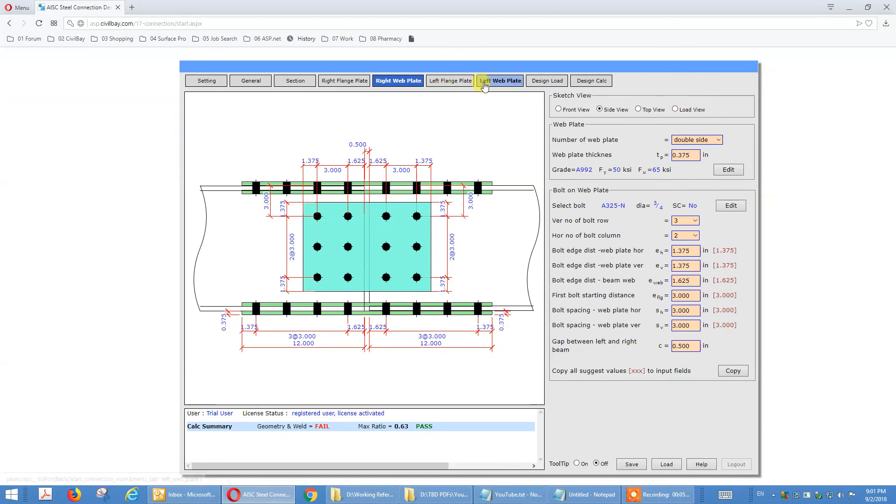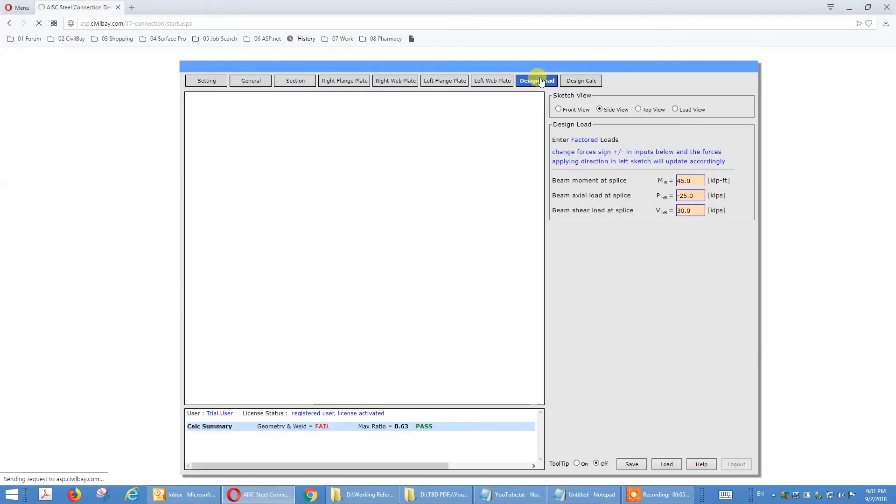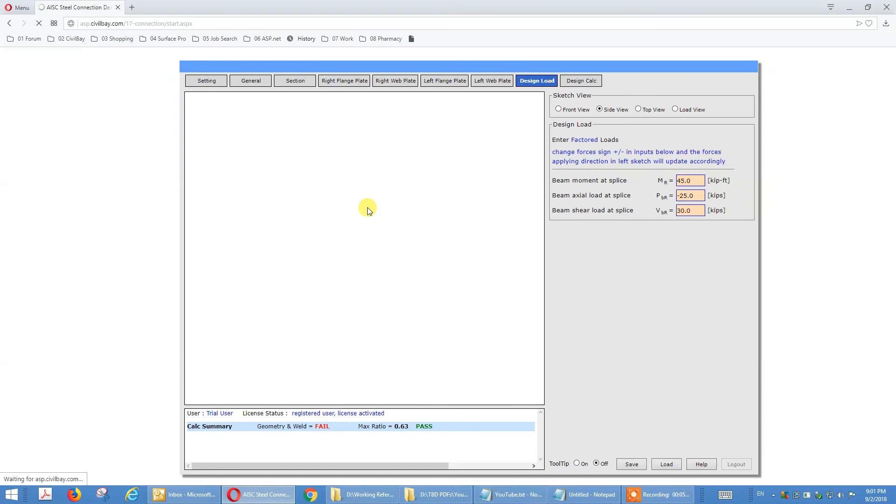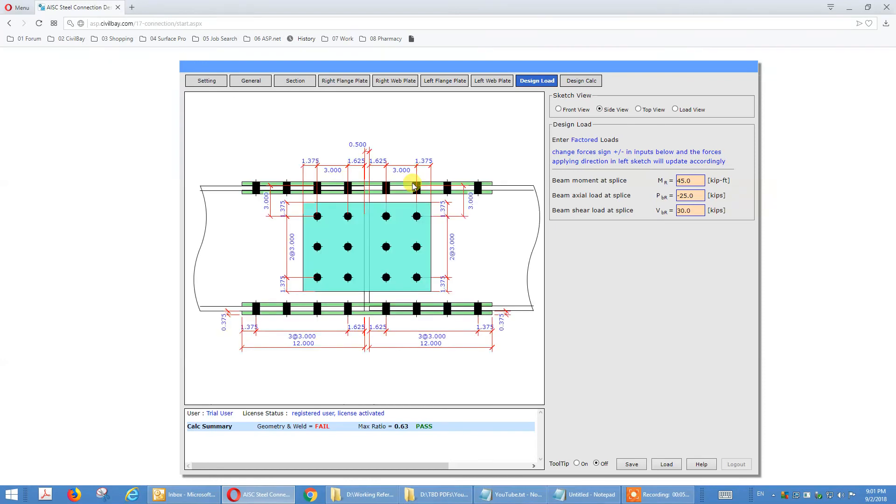And the left side is the same thing. You can copy from left to right or vice versa. Design load, it failed because these edge distances of inner plate. I will show you how it fails.